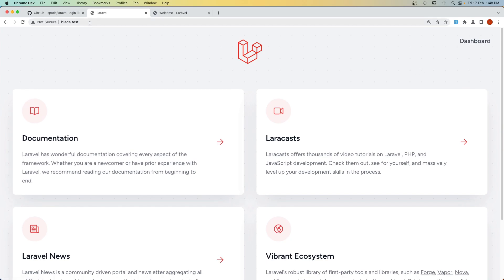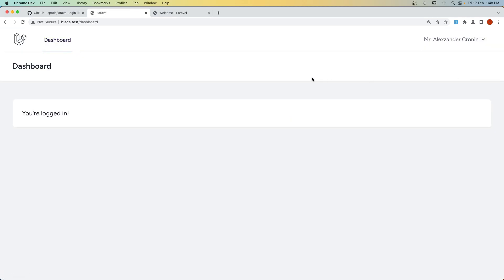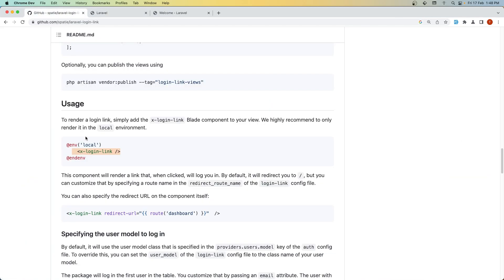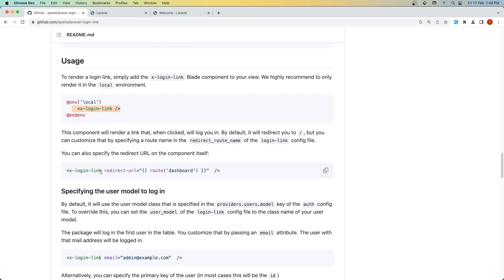As you can see, we are logged in and it redirects us to the homepage. If you don't like that, you can override and change the redirect URL.